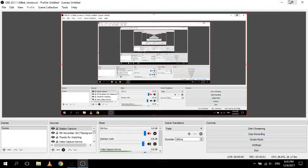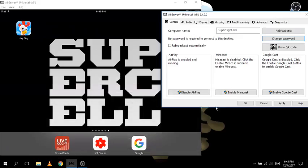What is up everybody? This is SuperSight and today I'm going to be talking to you all about AirServer - all the different optimal settings and some tips and tricks. Let's get straight into it.